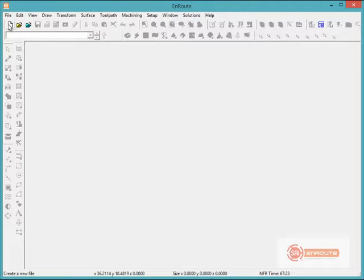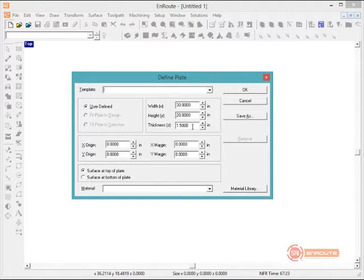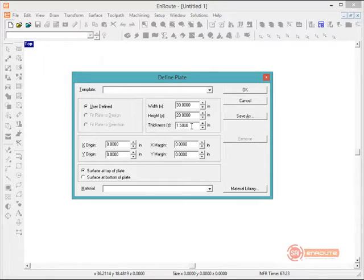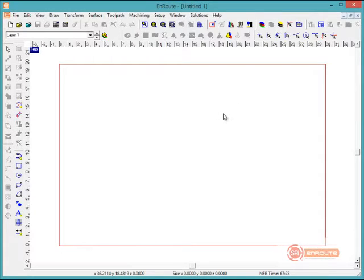Let's start off by opening a new file. This is going to ask us to define our plate. Here we have a plate size of 30 inches by 20 inches by 1.5 inches — these are just your XYZ parameters. We're going to surface this at the top of the plate, which is something you'll consider when it comes time to output this to a file.